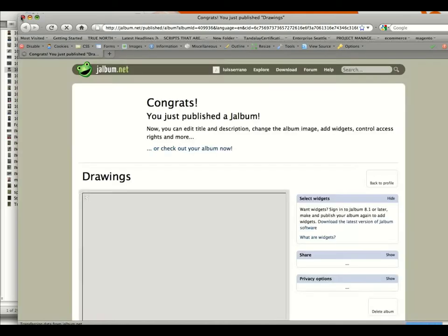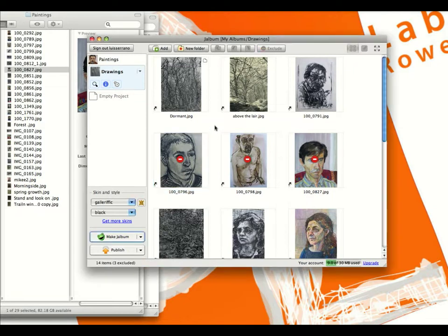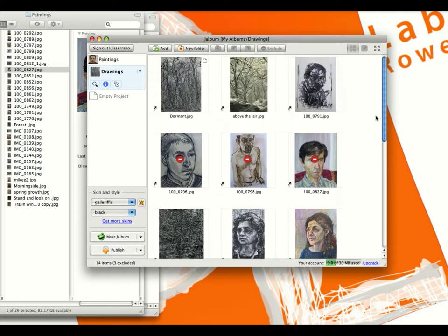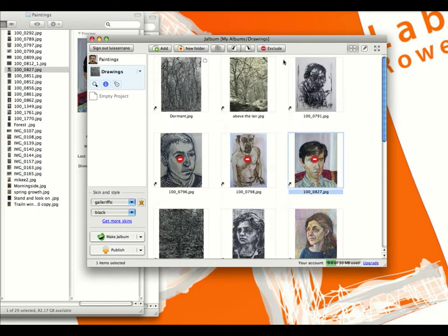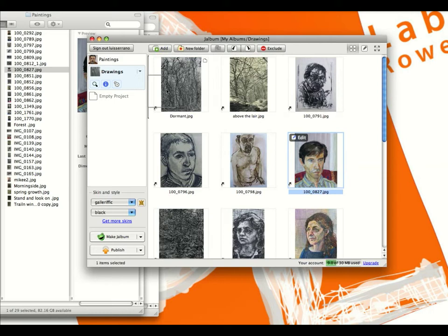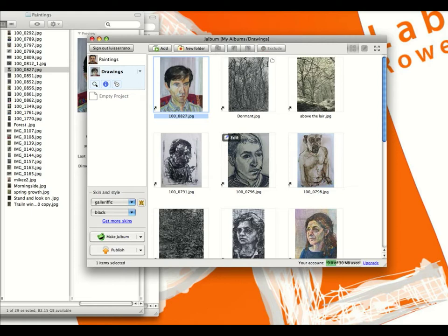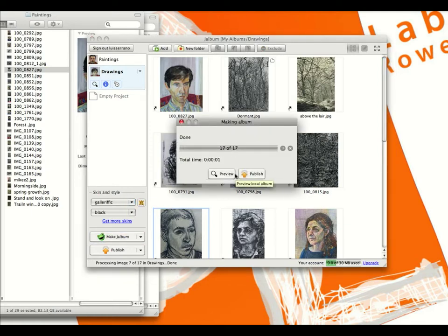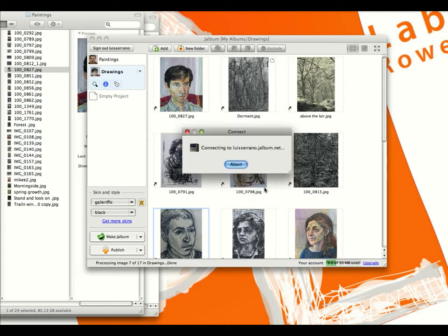It'll show you a preview once it's done. Now let's say we want to change the order of some of these images. To unexclude some, just click on Exclude again to toggle it off. Now we want everything in there, but we want to move this one up to the front — just drag it. Where the black bar appears is where it's going to be dropped. Drop it there. Then we want to move another one down, drop it there. We go back and click Make Album, preview it if you like, and then click Publish.